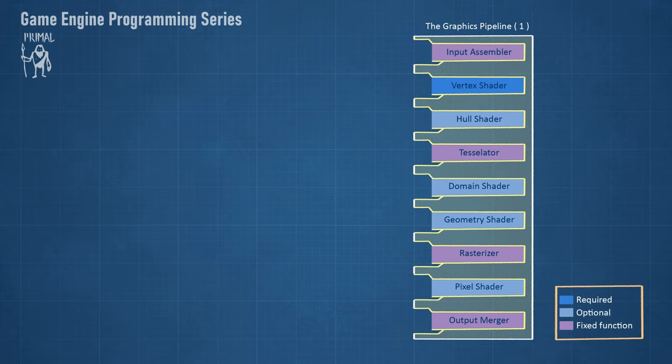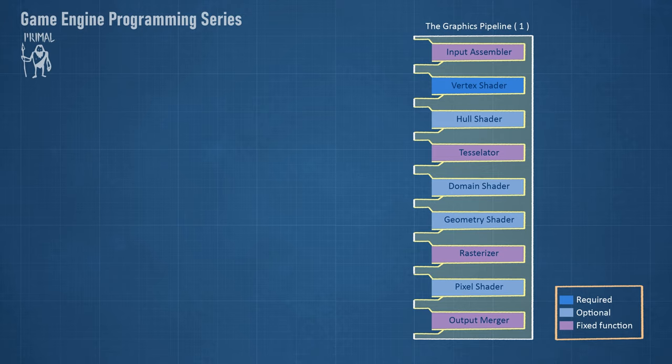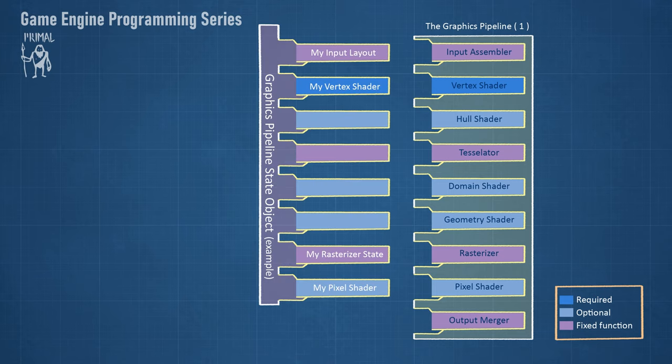Looking back at the first pipeline I talked about, we see that we need to define a state for it in order to use it. For example, we need to attach shader programs, vertex and index buffers and also tell it where to render the final image to. We can define such a state using a pipeline state object.